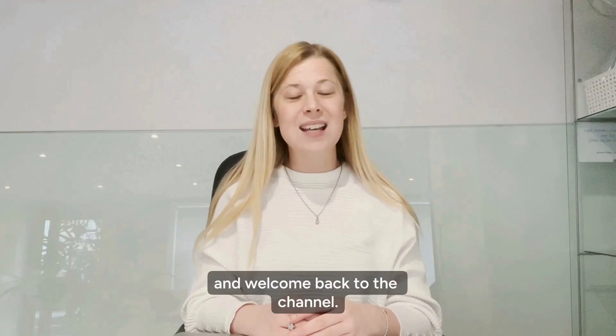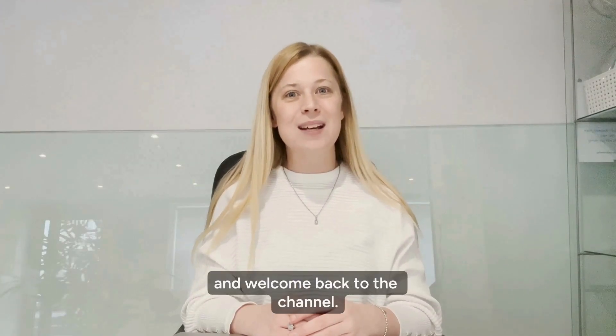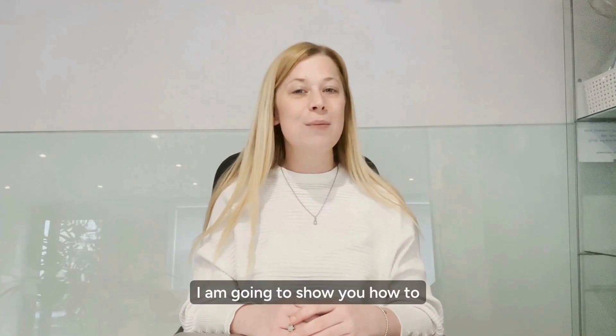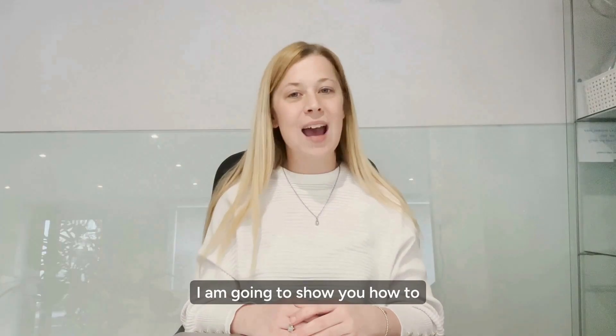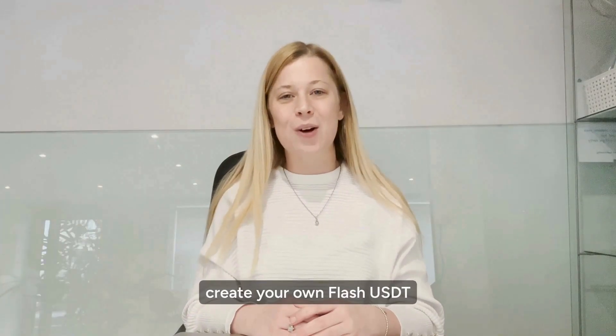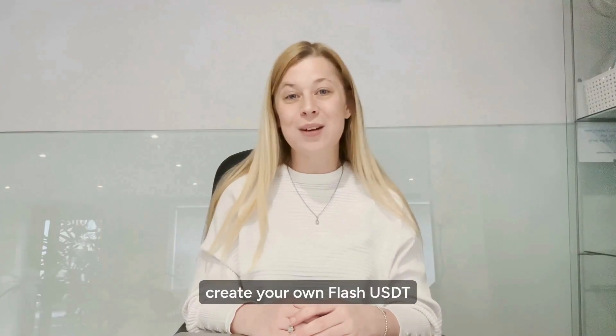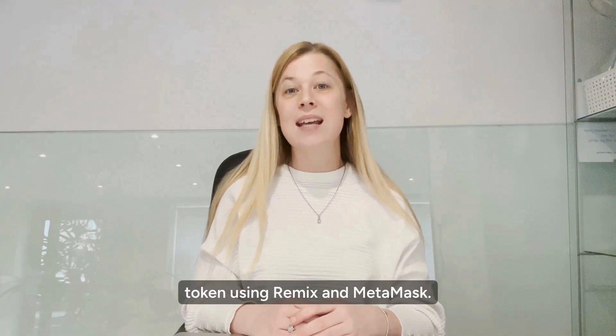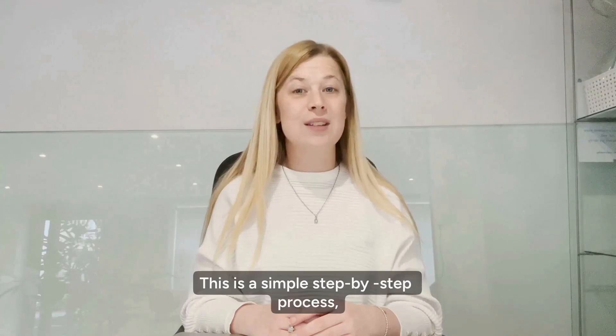Hi everyone, this is Lina and welcome back to the channel. In this video, I'm going to show you how to create your own Flash USDT token using Remix and Metamask.